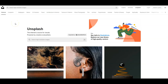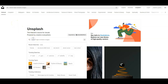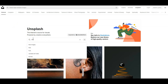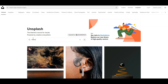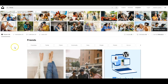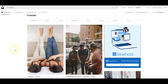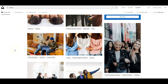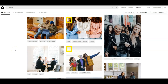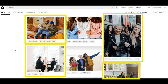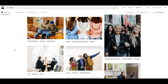Unsplash has free high-resolution images and stock photography. Owned by Getty Images, almost 300,000 photographers have contributed over 3 million curated images. Images with the plus icon require a paid subscription, but there are thousands of other images to use for free.